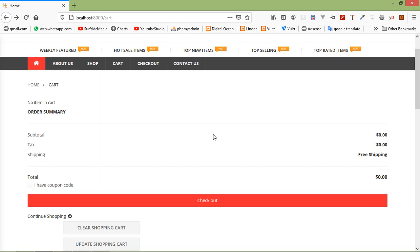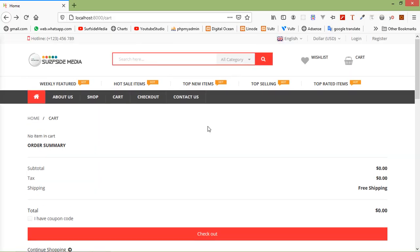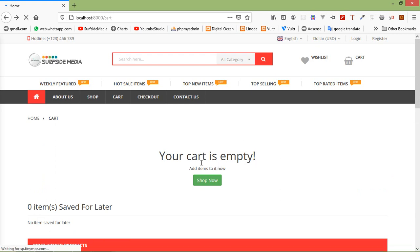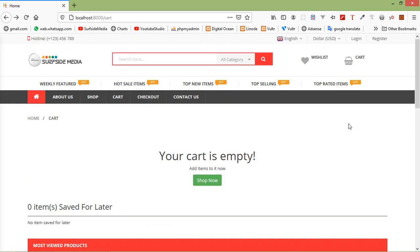Switch to the browser and just refresh the page. Now you can see here a message — 'Your cart is empty' — because there is no product in the cart.